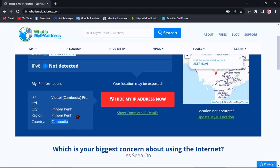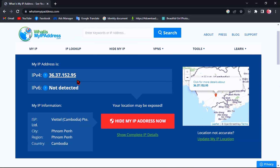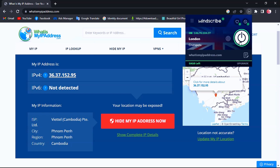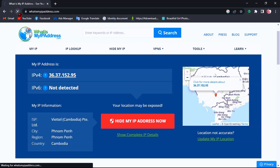You see, here is my real location. But now let's turn the VPN back on. This VPN is really good — if you are looking for any VPN, I highly recommend it.